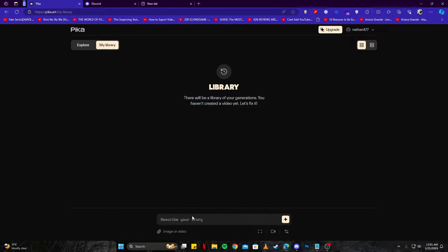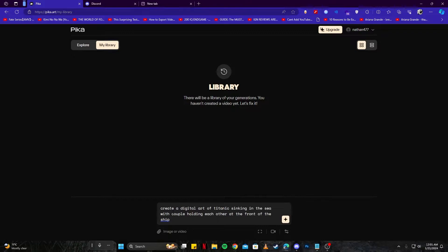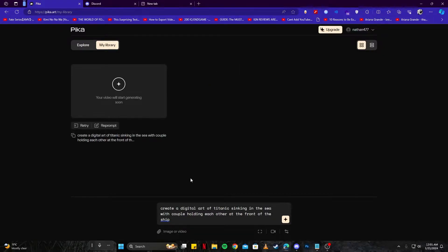We have the main page on the website and on the bottom we have a prompt here. I'm going to write a simple prompt where I want a digital art of Titanic. Let's go ahead and generate this, and this is the text to video option.